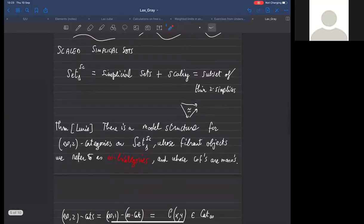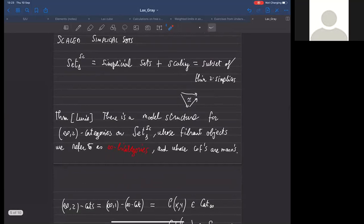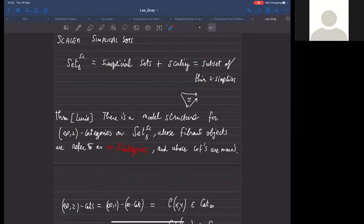I want to briefly introduce the setting in which the work happens. We will use scaled simplicial sets—simplicial sets equipped with a scaling, which is a selection of a subset of thin two-simplices. We think of them as being the invertible ones. Maps between scaled simplicial sets are maps between the underlying simplicial sets that are required to preserve the scaling. Degenerate simplices are required to be thin.